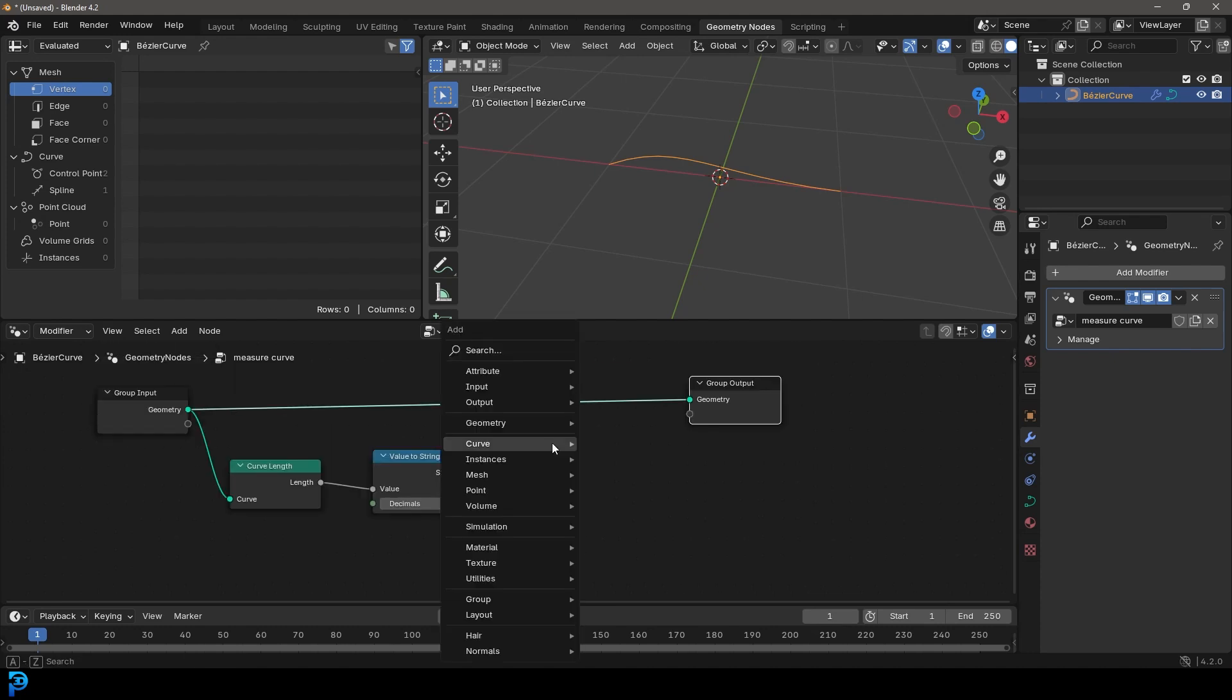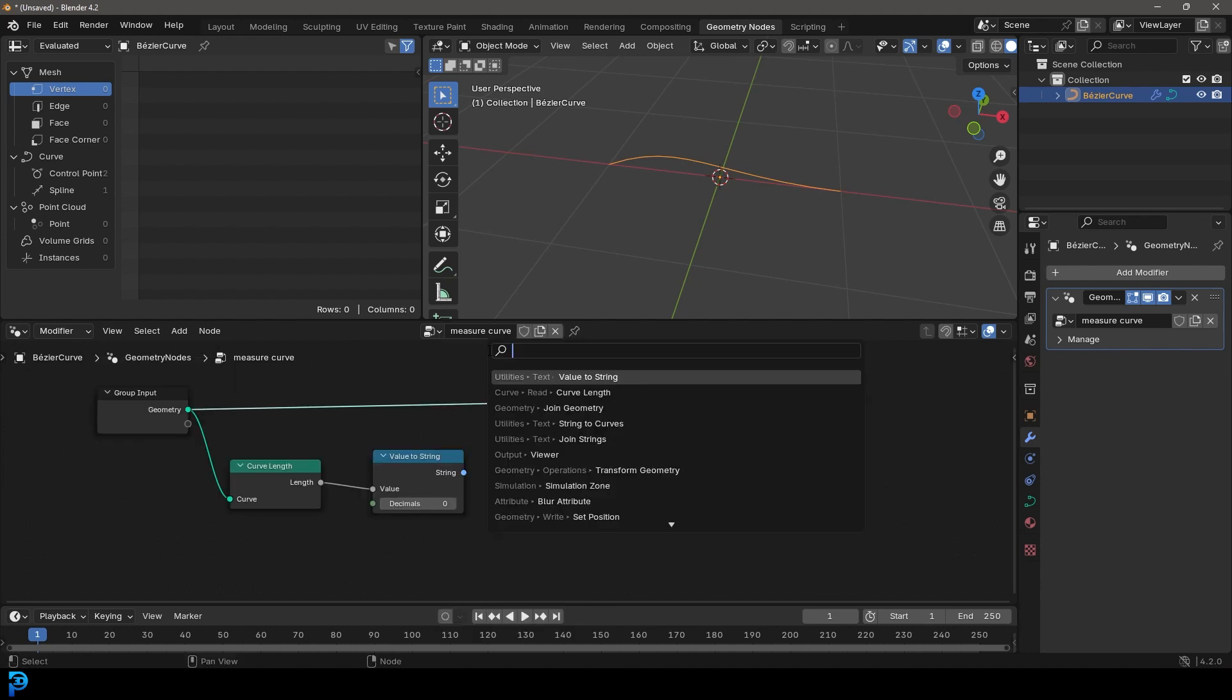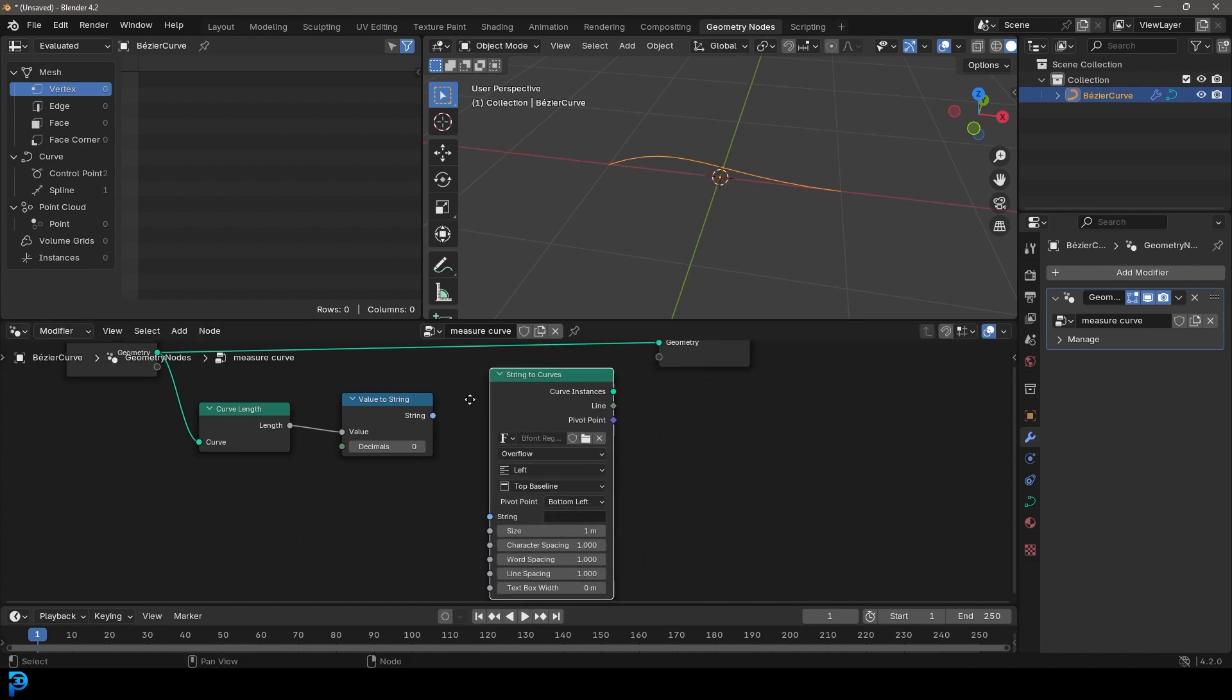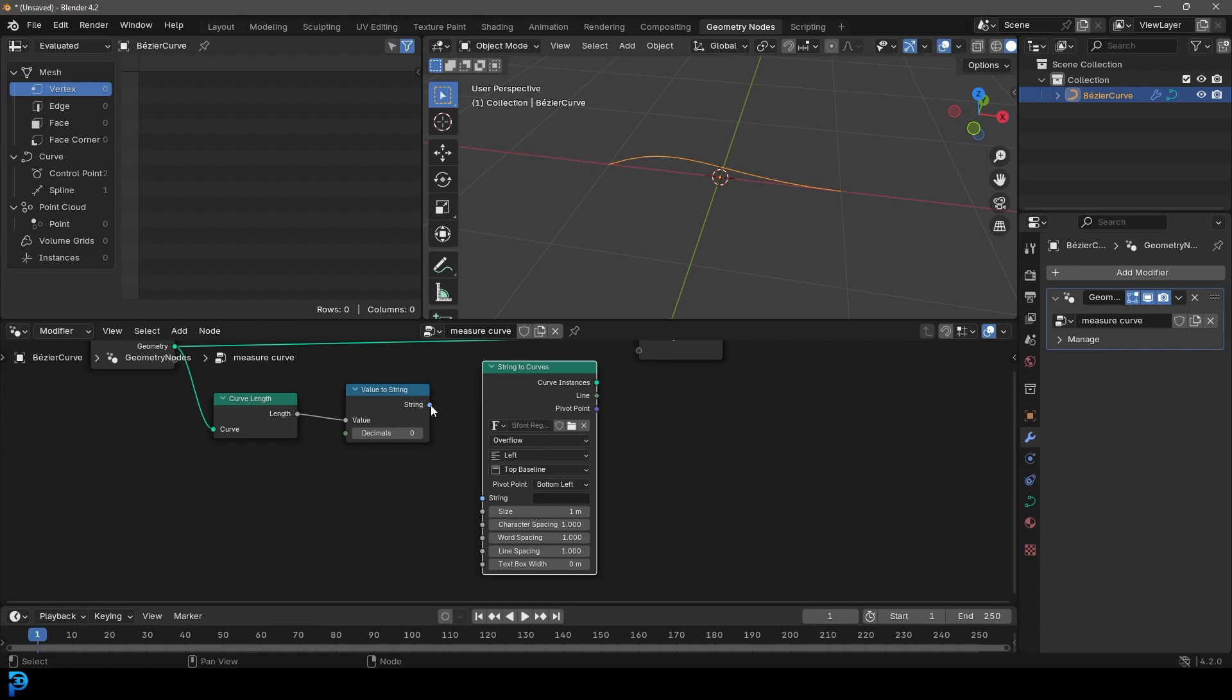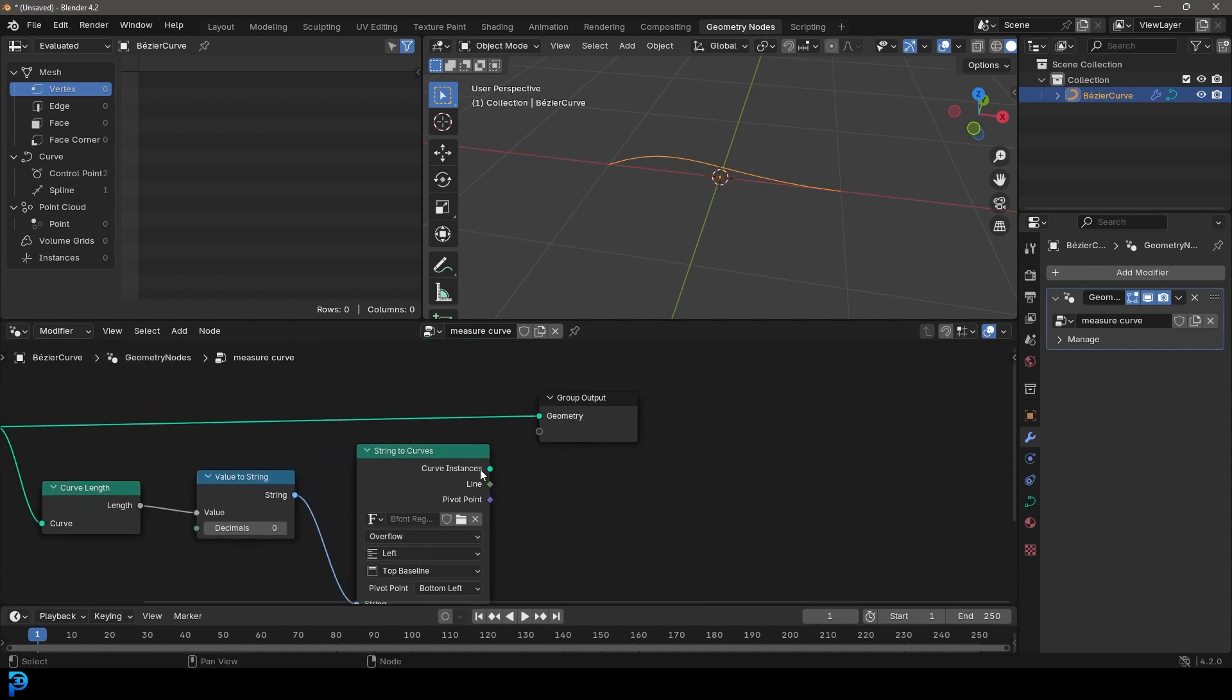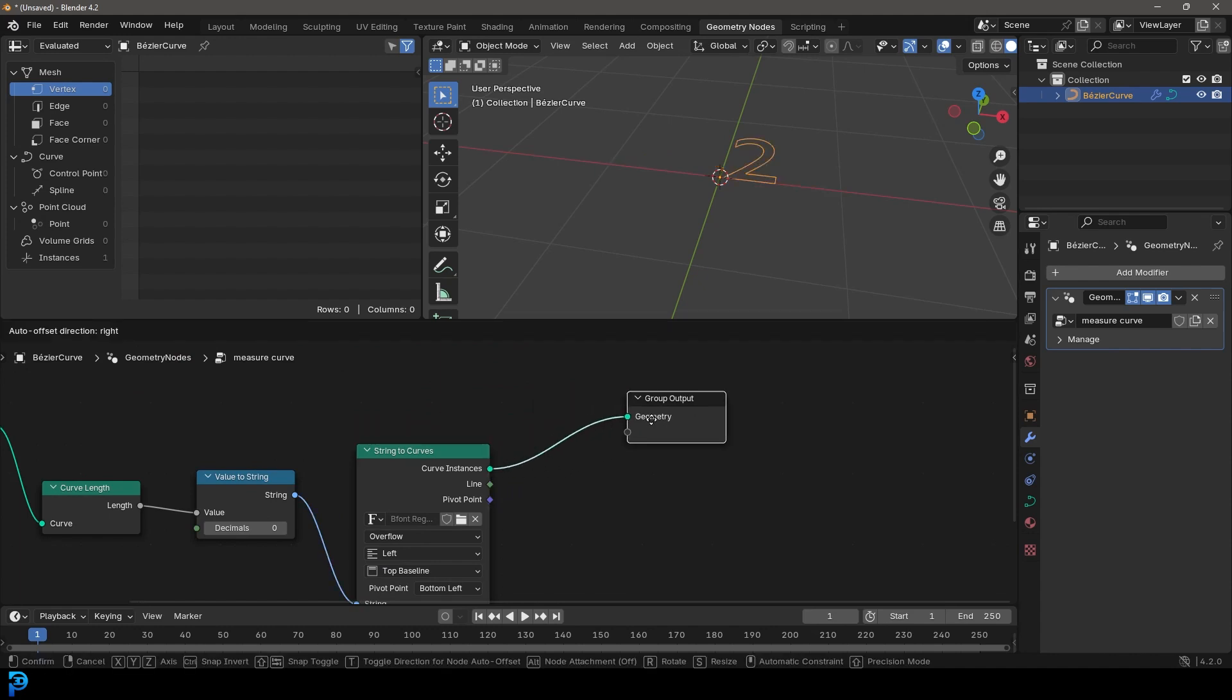And then we're going to go shift A, click on search and I'm going to go string to and we're going to go string to curves and place it over here. And then let's just take this string here and put it into the strings. And then let's take the curve instances and plug it into the geometry output.